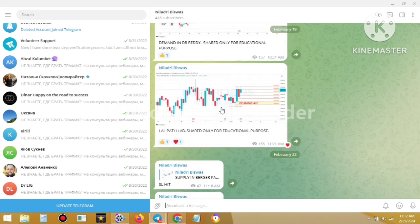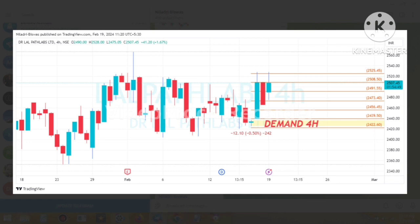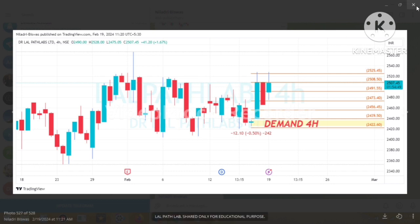The name of the financial instrument is Lalpat Lab. You can clearly see the chart of Lalpat Lab. When I shared that trade, the proximal line was 2439.50 and the distal line was 2422.60. So the entry is 2439.50, the stop loss is 2422.60, and the trade was shared based on the four-hour time frame.